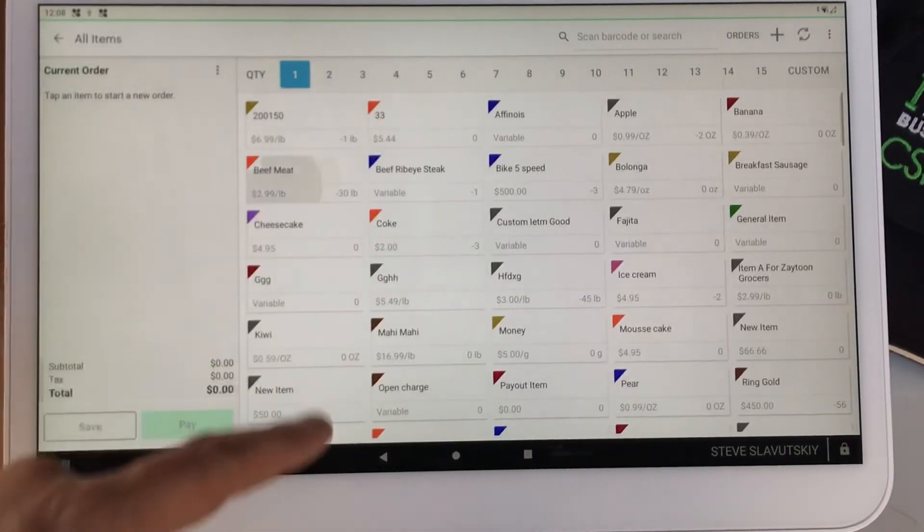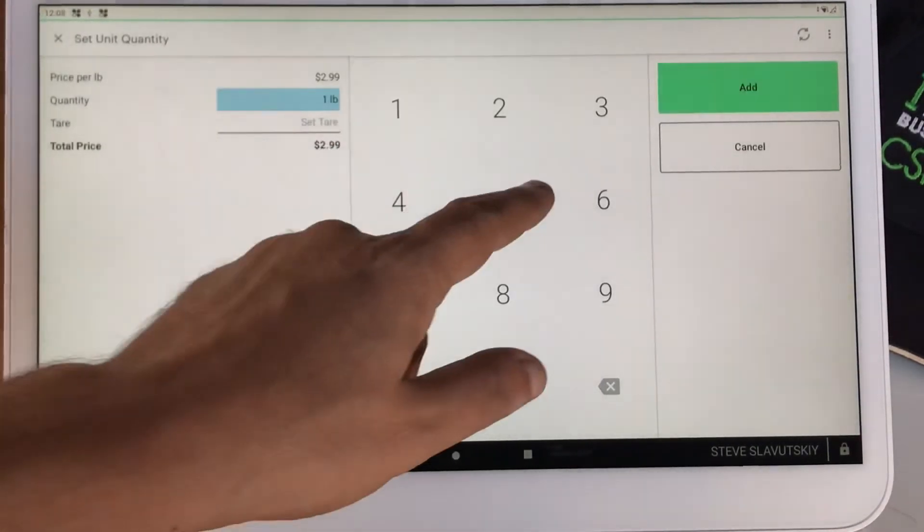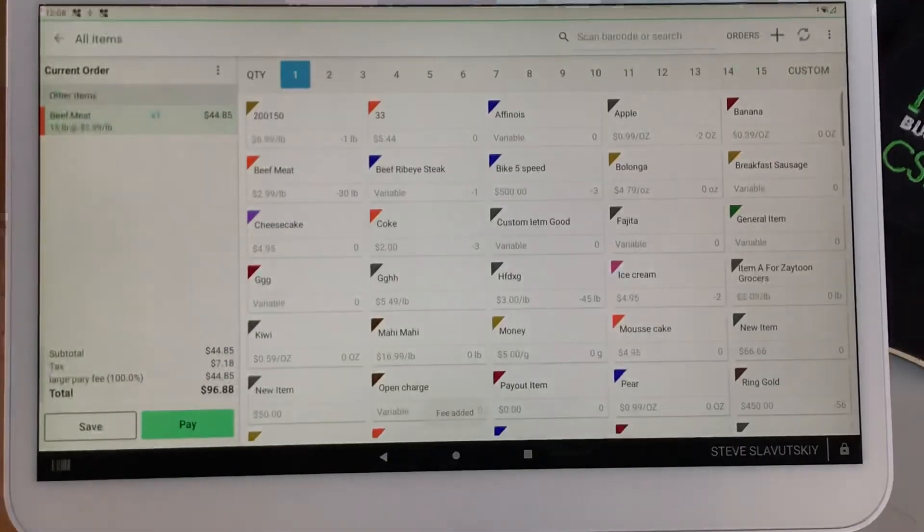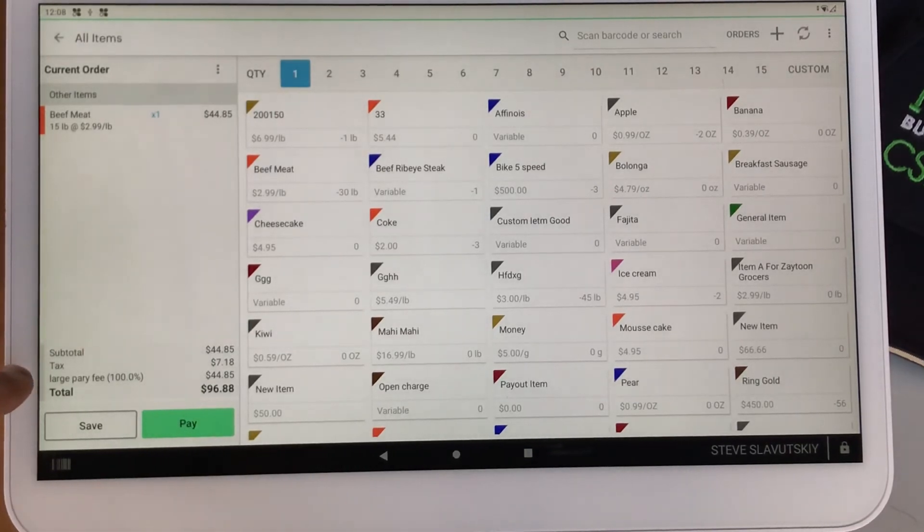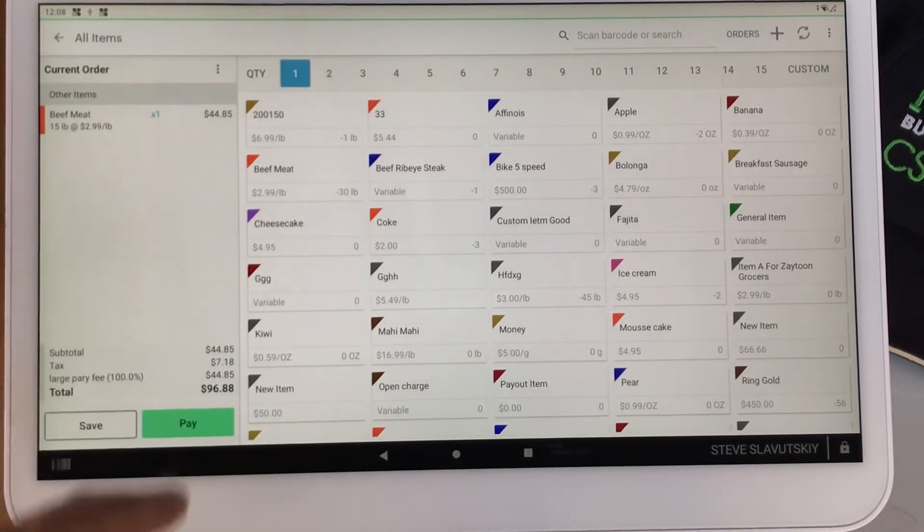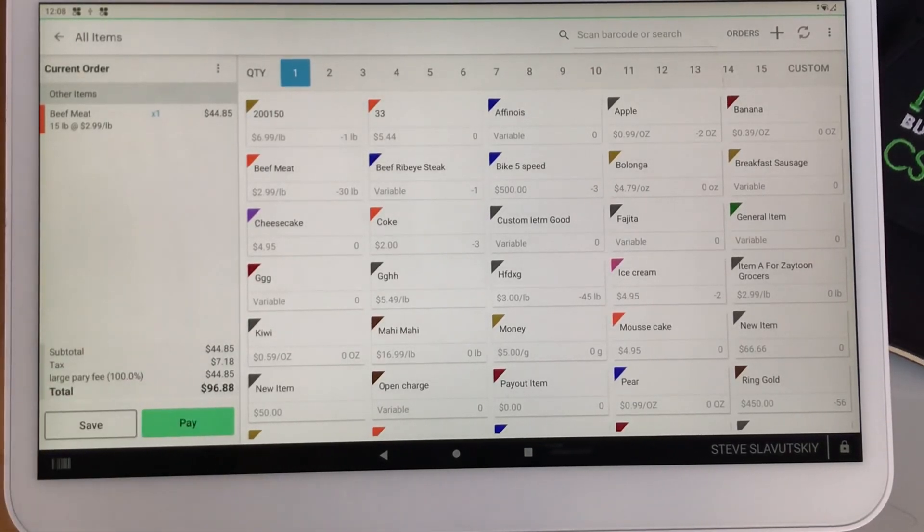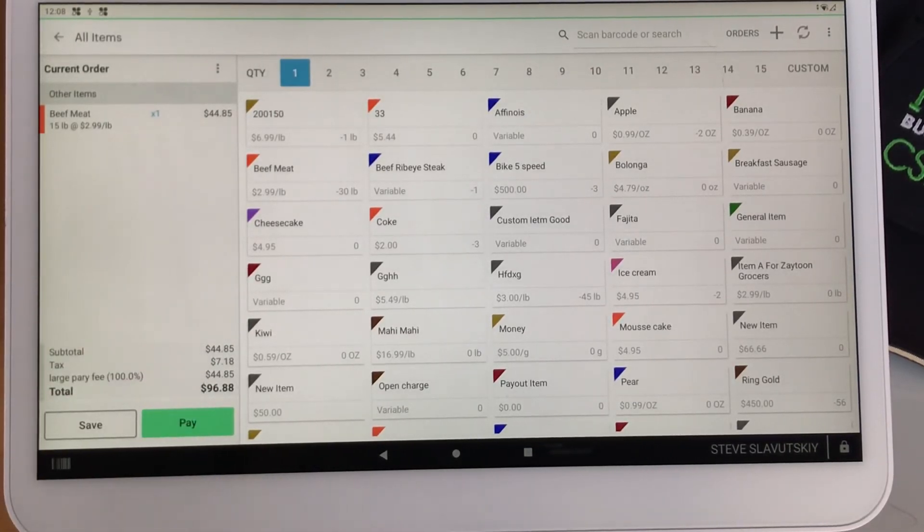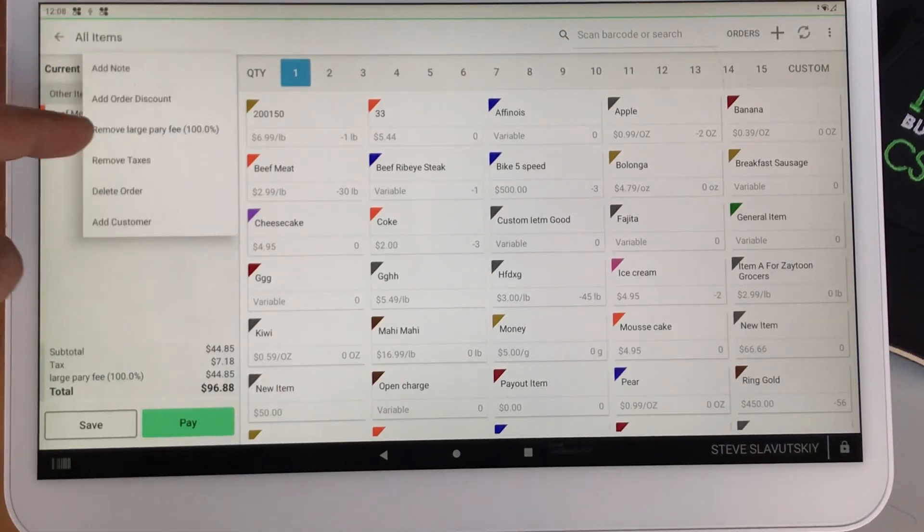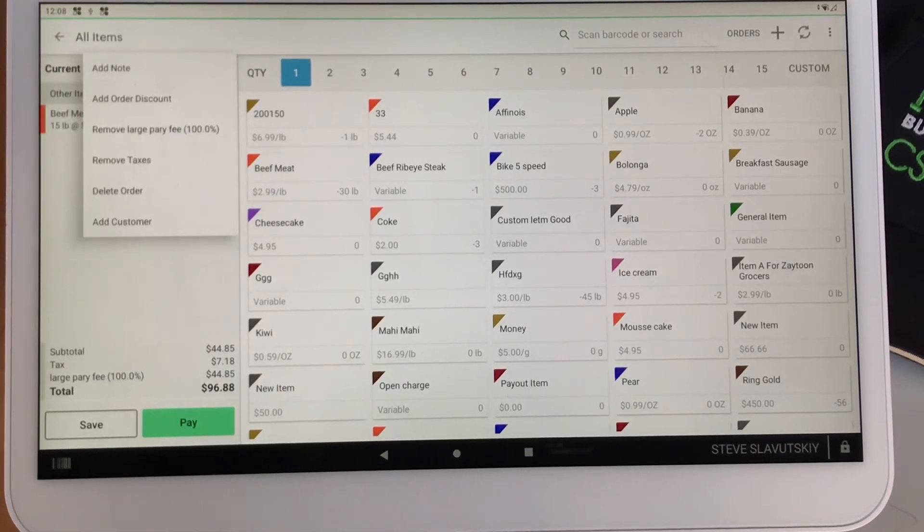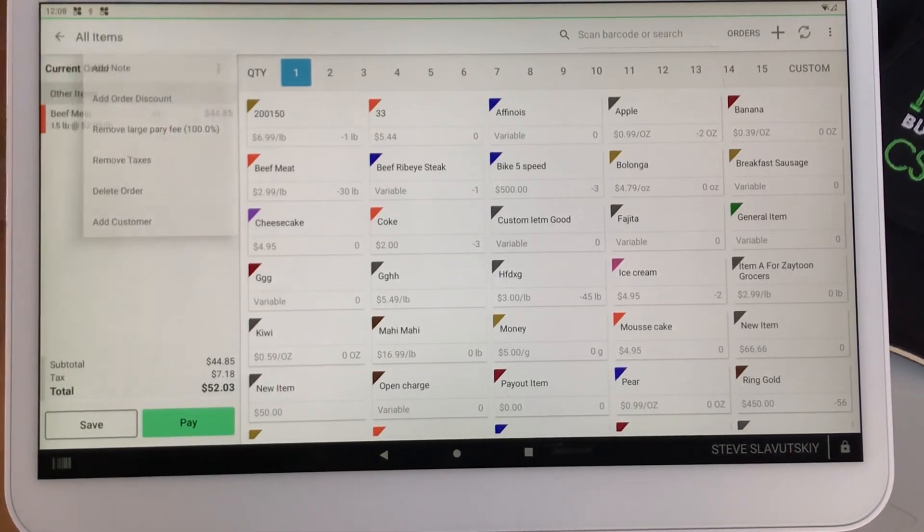We're going to go and grab our beef, 15 pounds, and the large-party fee is just automatically triggered, and there it is. And then again, if you need to remove, you go to these three lines, and you remove.